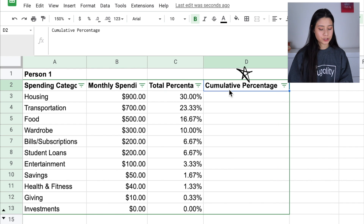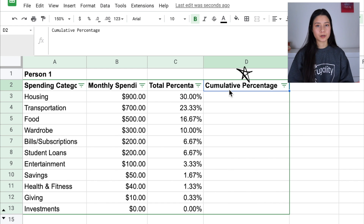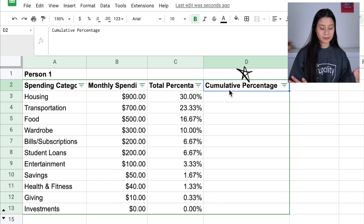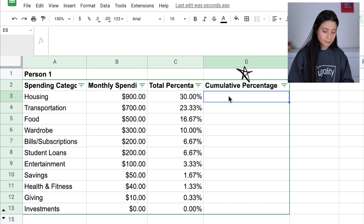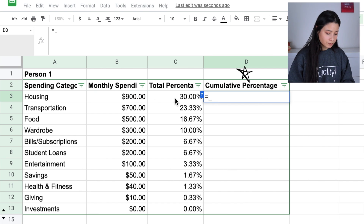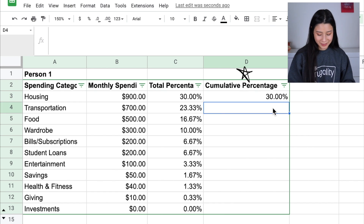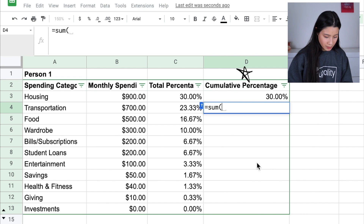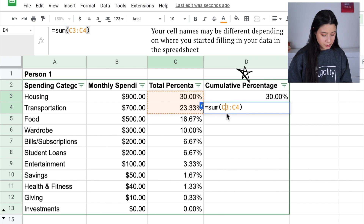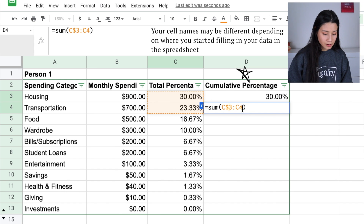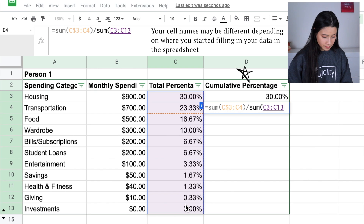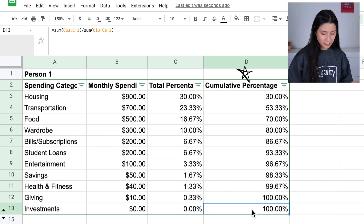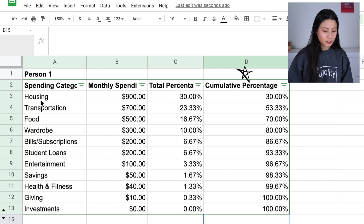Now you can create another column called Cumulative Percentage. You want to see the running addition of all the percentage values across categories to make sure they all add up to 100%, ensuring you've accounted for everything you spent this month. For the top category — the one you spend the most in — set it equal to its total percentage value, so it starts at 30% since that's the highest category. For the second row, set it equal to the sum starting from C3 locked with a dollar sign, so it always counts from that first cell, with the second cell varying as you drag it down. Divide by the sum of all percentages, which is 100%, then drag down to populate the rest.